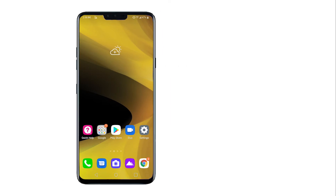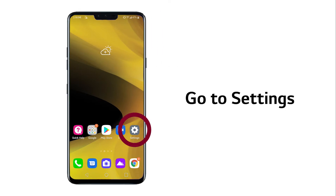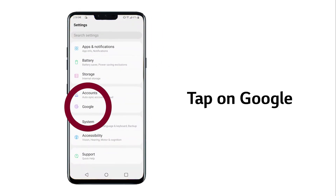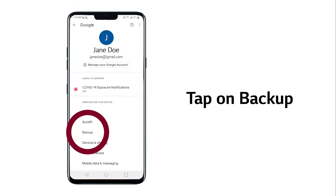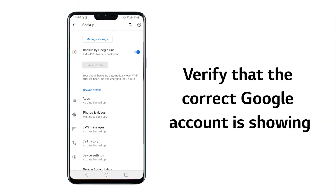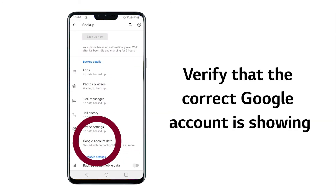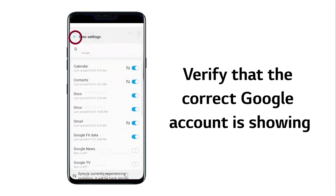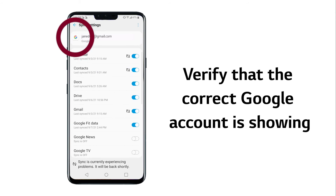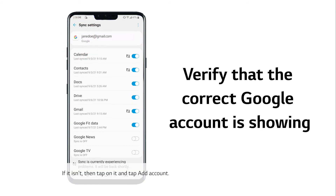On your phone, go to Settings, then tap on Google, then tap on Backup. Under Account, verify that the correct Google account is showing. If it isn't, then tap on it and tap Add Account.